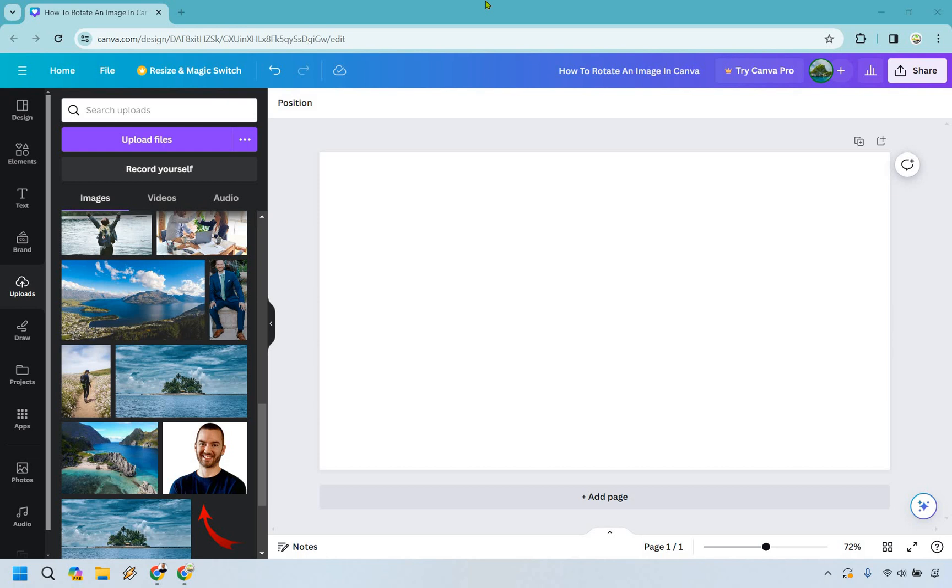If you'd like to follow along, I will leave my link in the description where not only can you get free access to Canva, but you can actually use that for easier login access.